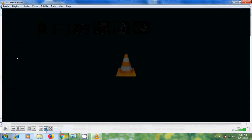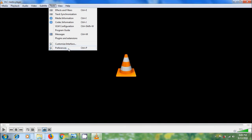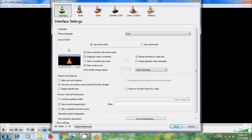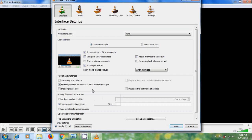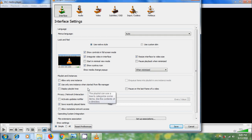Open VLC Media Player. Come to Tools, then open Preferences — you can also use Ctrl+P shortcut to open the preferences. In the preferences window, make sure that you are in the Interface section. Here we can find an option called 'Use only one instance when started from file manager.' By default it is selected in the checkbox, so we need to uncheck that option. After this, please save the settings.